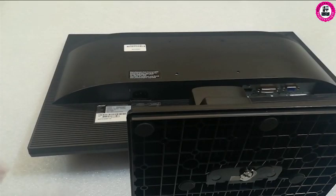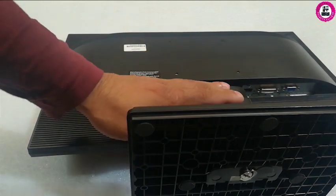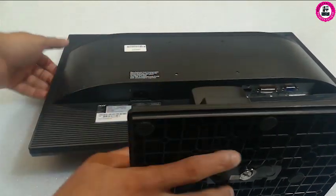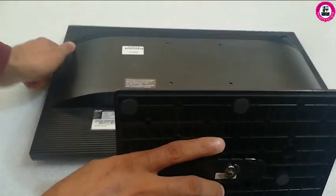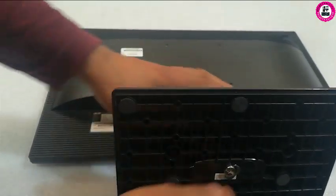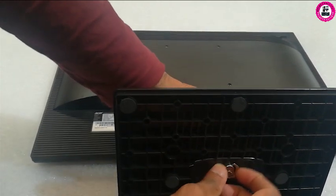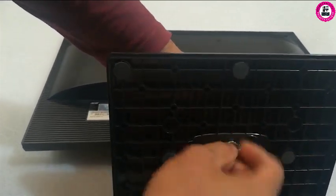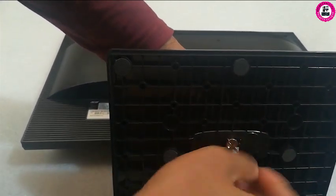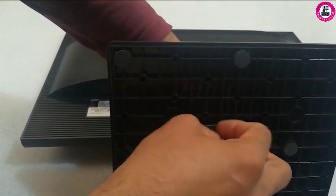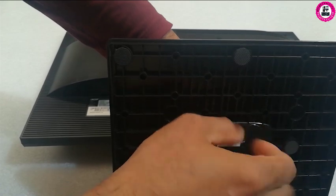In order to remove this base panel, put the monitor on a flat surface and make sure you remove all power connections. First of all, we will remove this base plate from the stand.